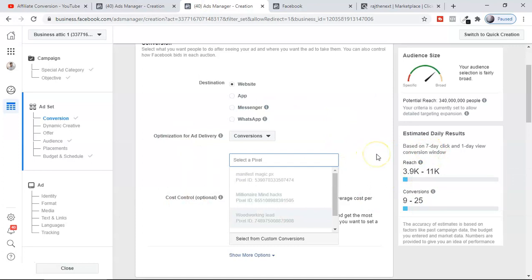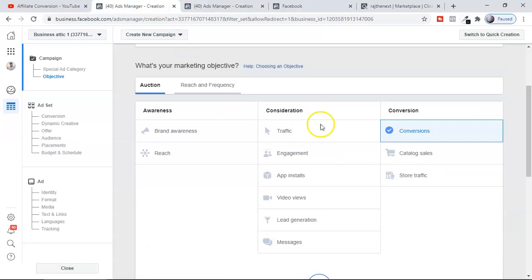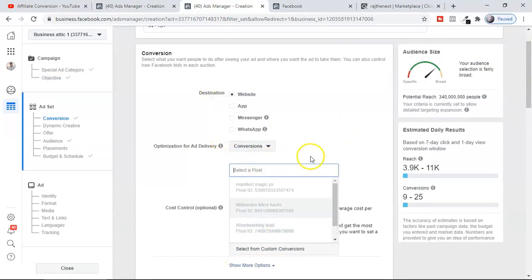But if you run Traffic as a campaign, you will not see that Pixel box — you can run it with or without a Facebook Pixel in your landing page. However, I highly recommend always using a Facebook Pixel in your landing page, whatever traffic objective you're using — traffic or conversion. Using the Pixel allows you to retarget, and the real money is in retargeting. Retargeting also gives you lower CPC.